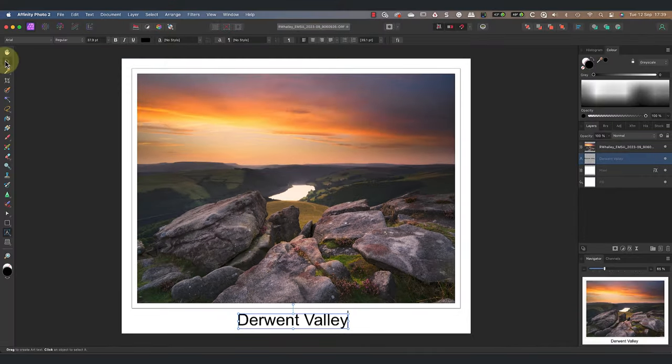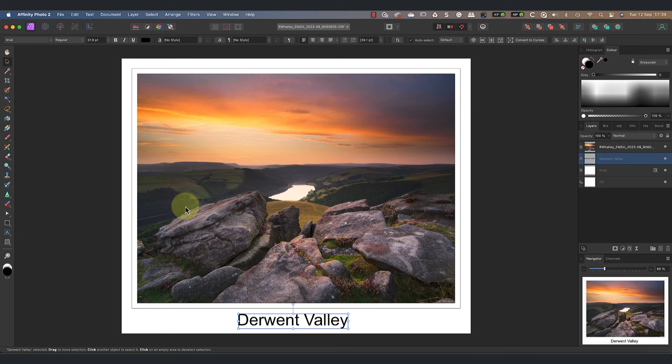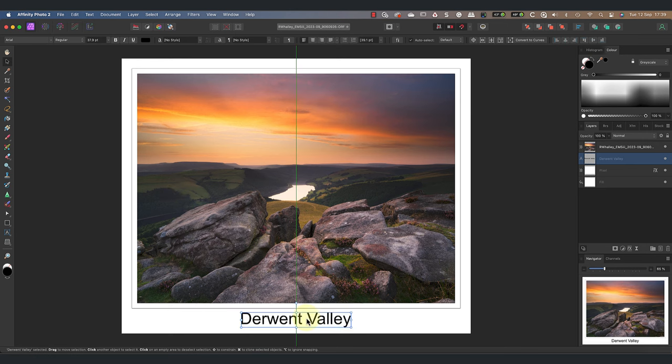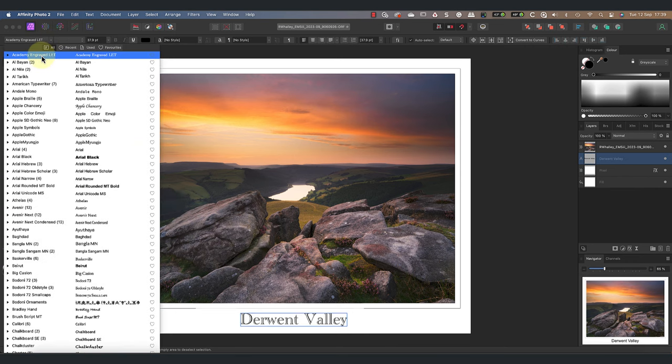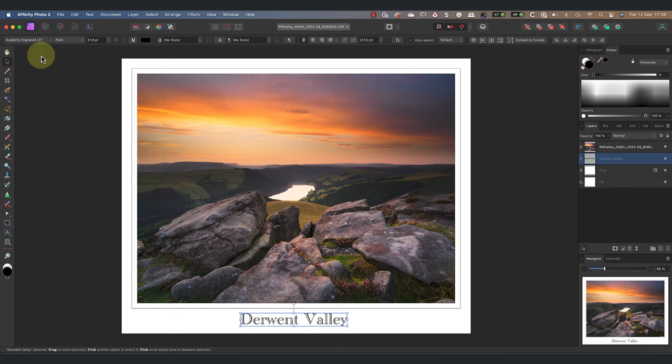Once I've entered this I'll select the move tool. I can then use this to click and drag the text into position. I can also change the font and font size in the toolbar.